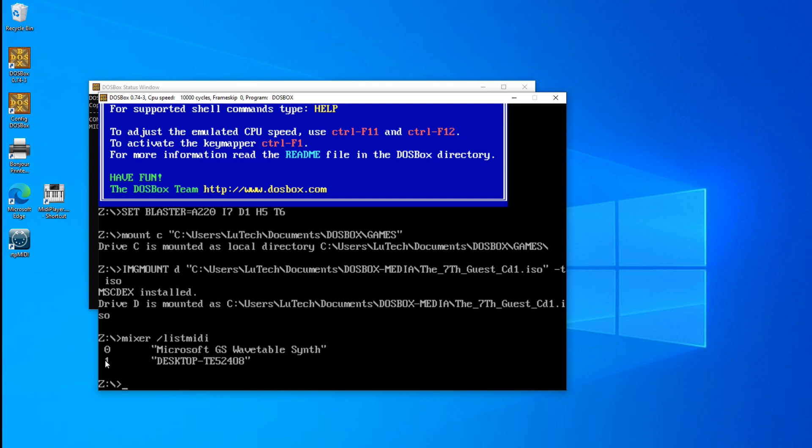And now here we have a list of devices. The first one is the standard Microsoft one that's in Windows, and here's the second one which has the same name as the session that we created in RTP MIDI. The ID is number one. We want to take note of this number one and use it later. Let's exit out of DOSBox.